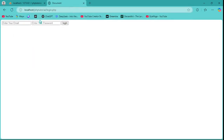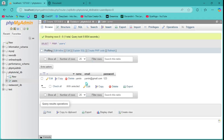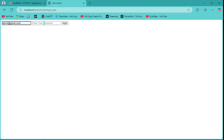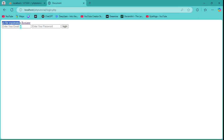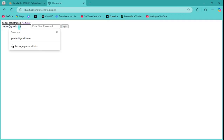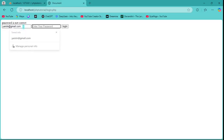Let's test the login page. First I'll enter a random email 'tanvir@gmail.com' with password '123' — you can see it shows 'Go for registration' because that email doesn't exist. Then I try 'yamin@gmail.com' with wrong password '1234' — it shows 'Password is not correct'.